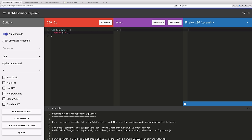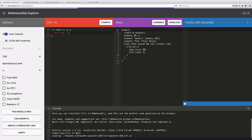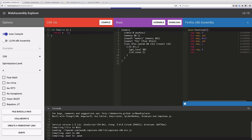And the way WebAssembly works is that it defines a kind of abstract virtual machine that we can use as a compiler target. So we can tell our C compiler that we want it to produce WebAssembly. And when I hit compile, that's what you see in the middle column of the Explorer.